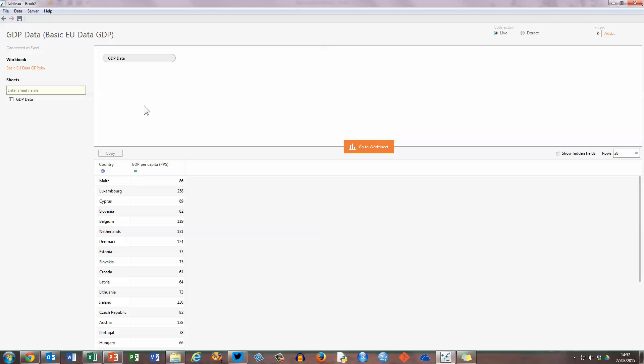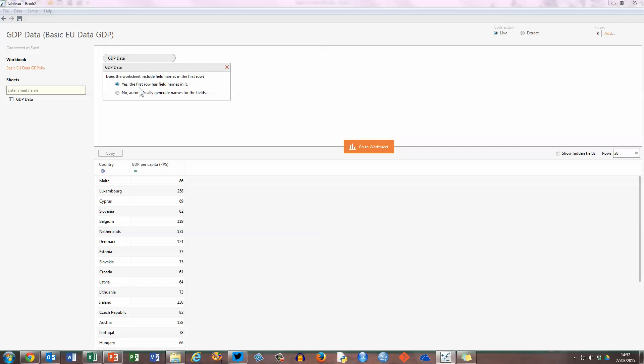Another thing to check here at the top is that my spreadsheet has just got one worksheet called GDPData. It's a good idea to click on the cog here so that you can check to see if you have field names in the first row of your spreadsheet or not, and I do, so I'm going to check that as yes here.